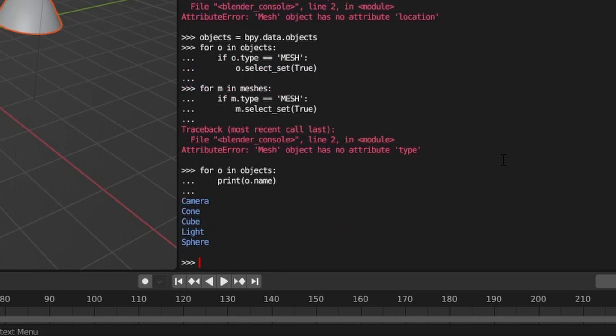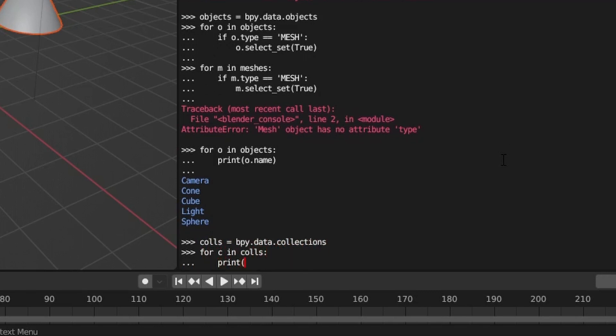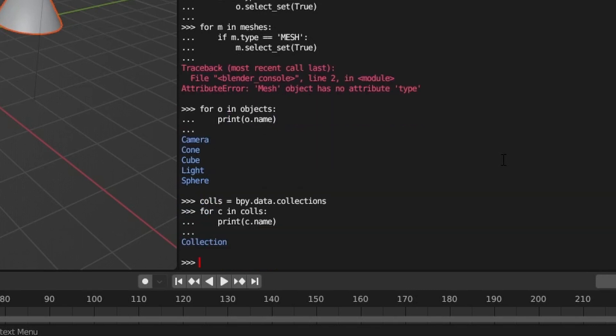To access these, you can query their data type. For example, if we want a list of collections in our scene, we could just query the collections attribute on the data module.